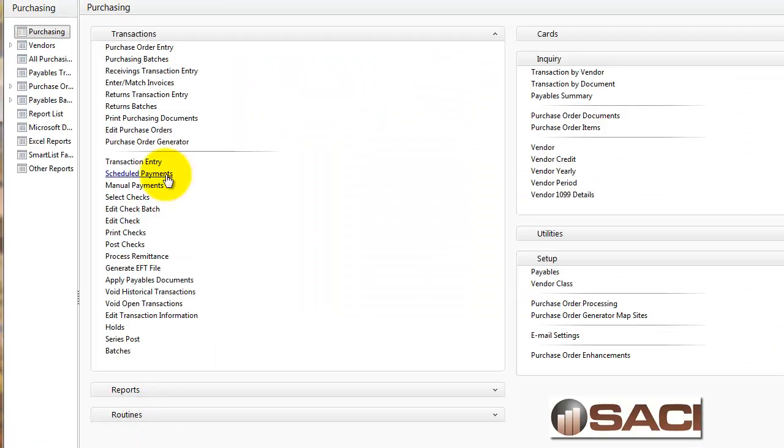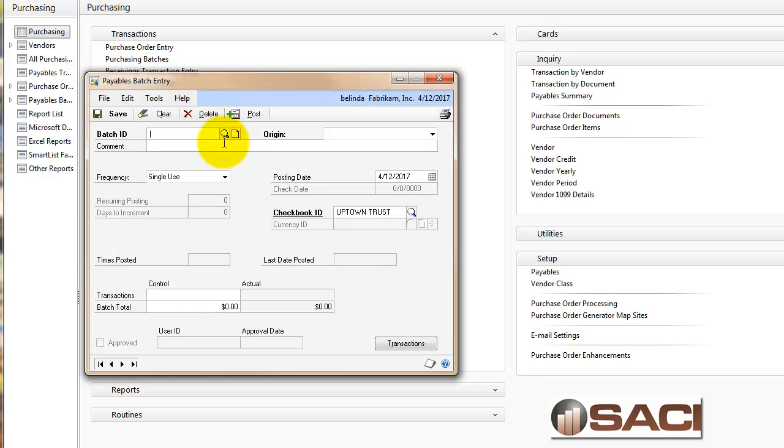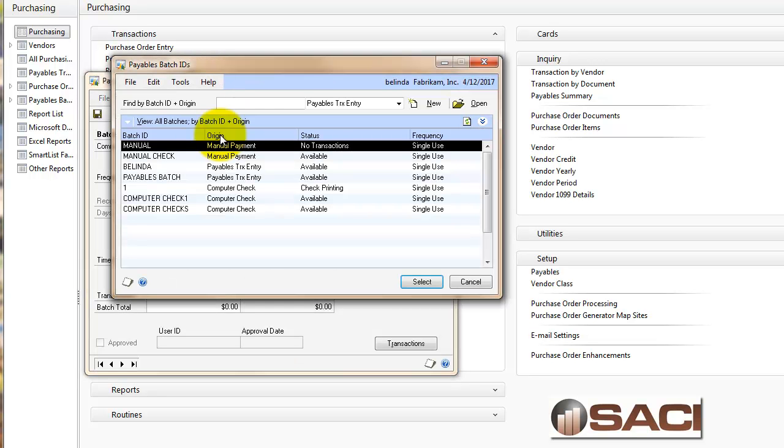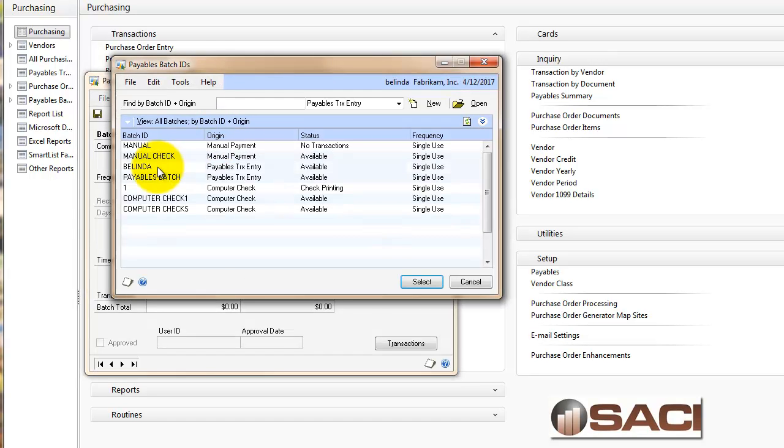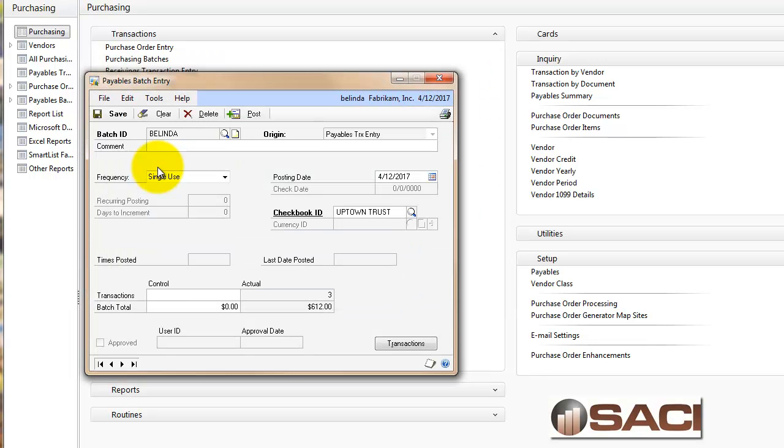Under purchasing, we'll go to batches, and we'll pull up the Belinda batch. There are three transactions.